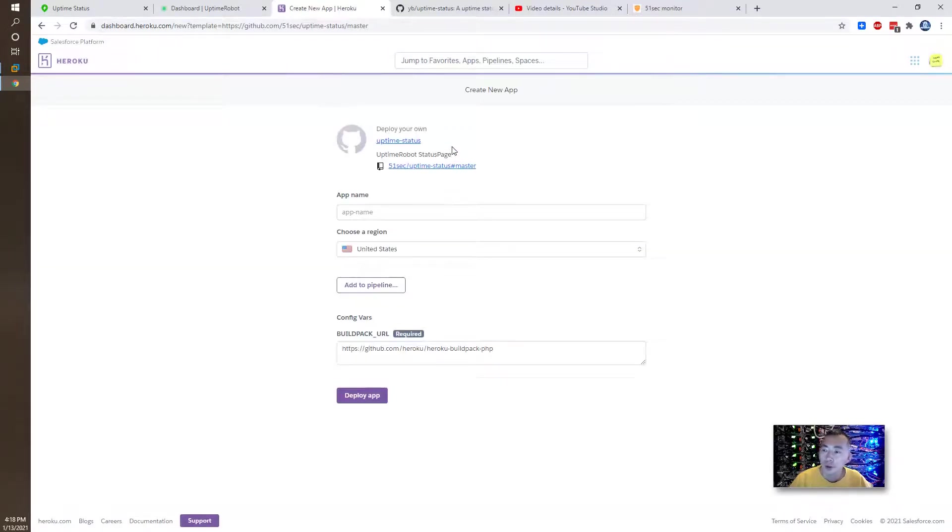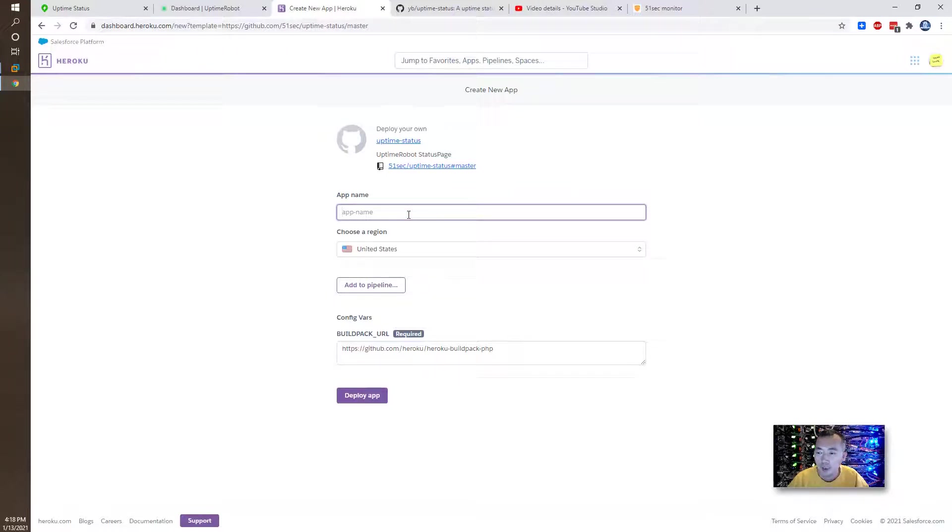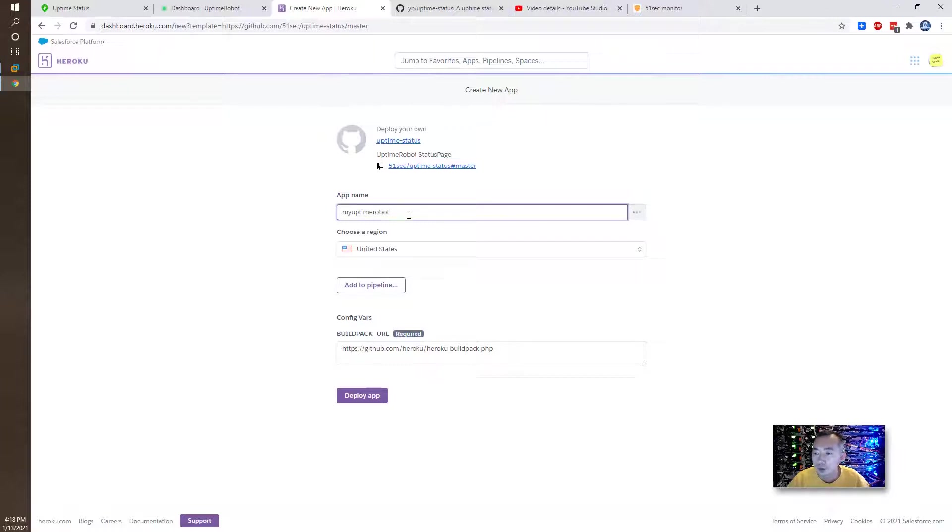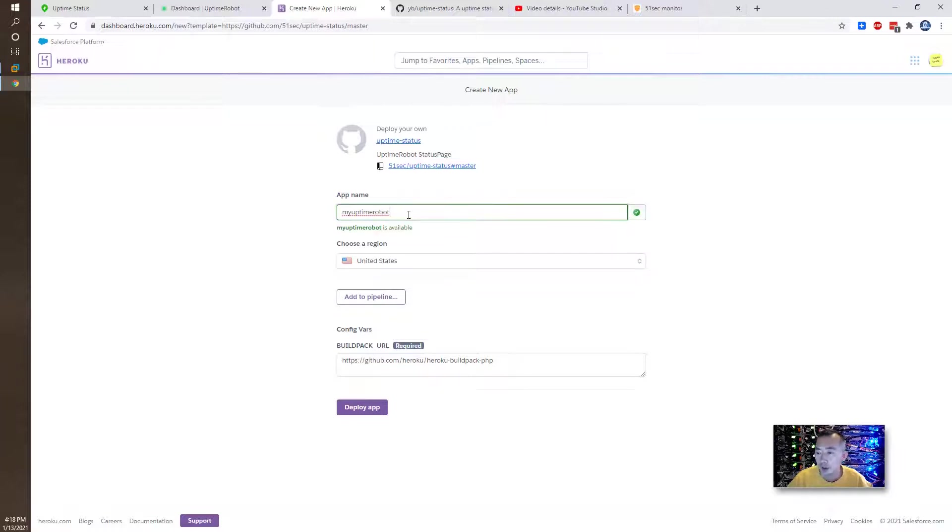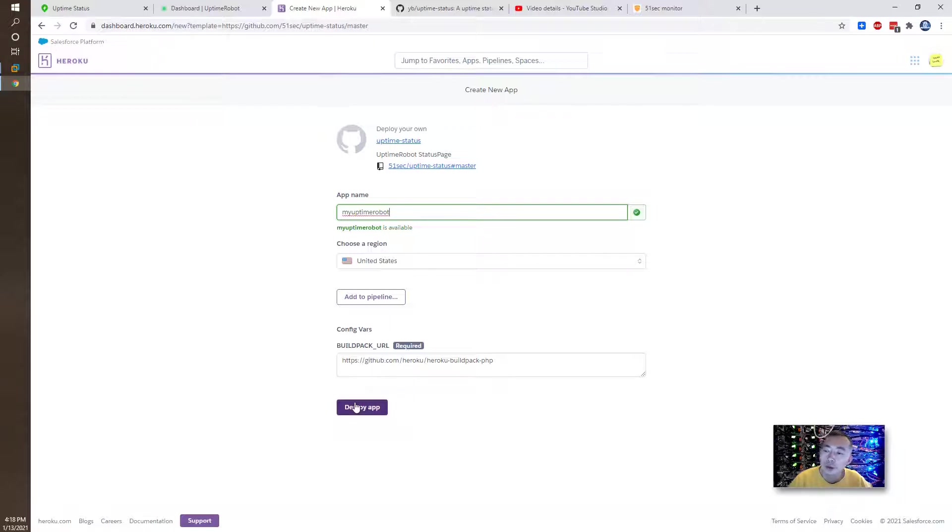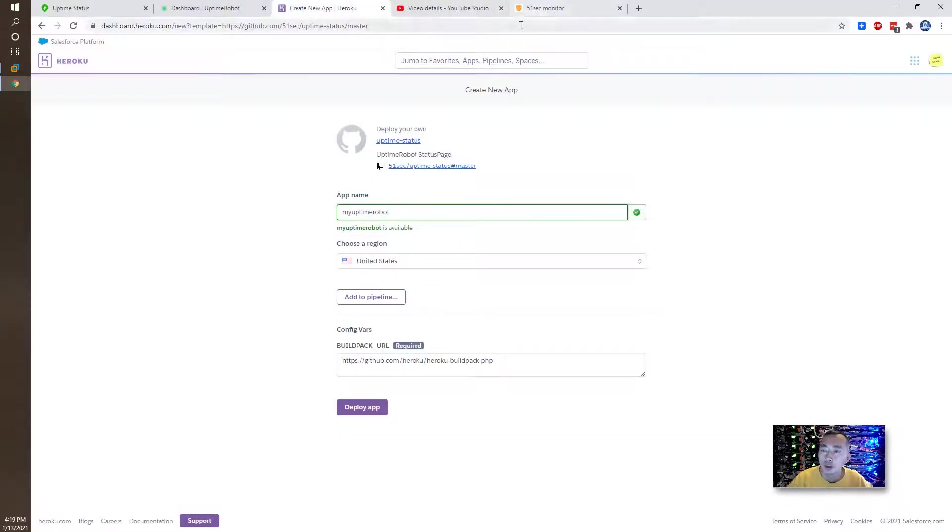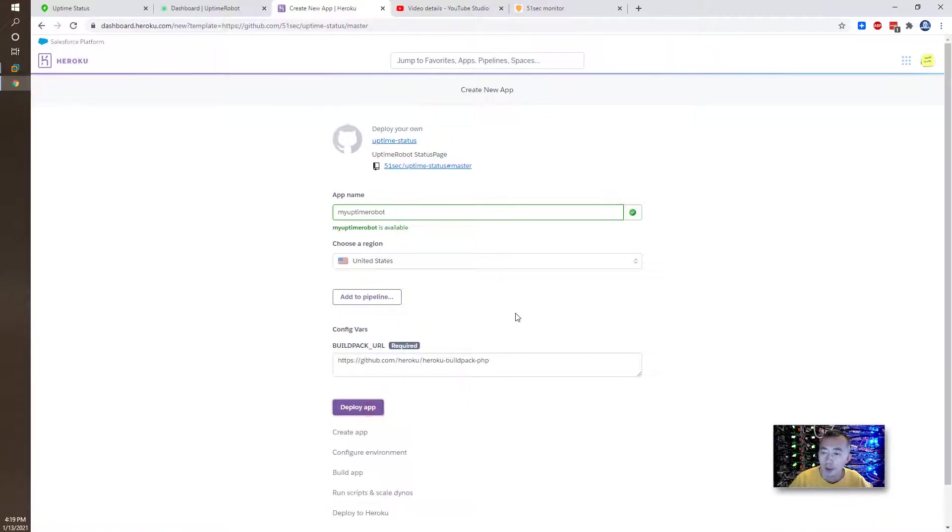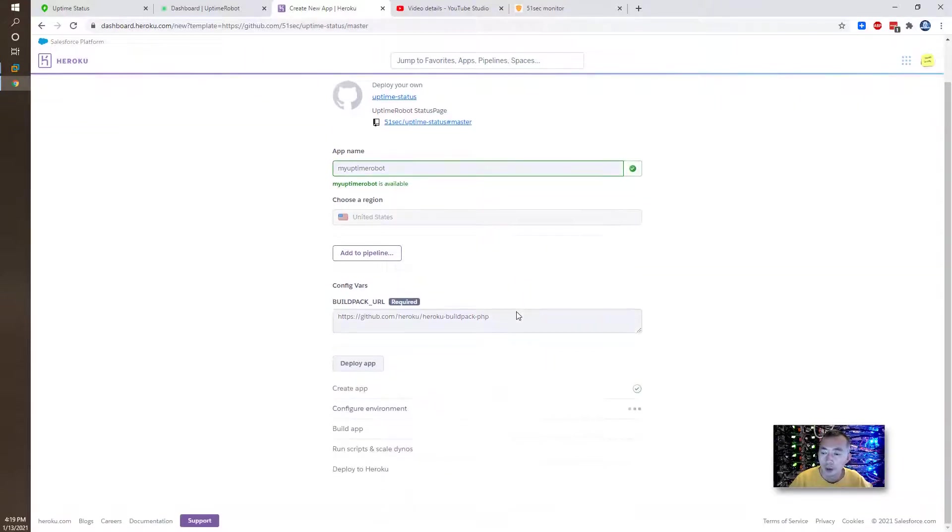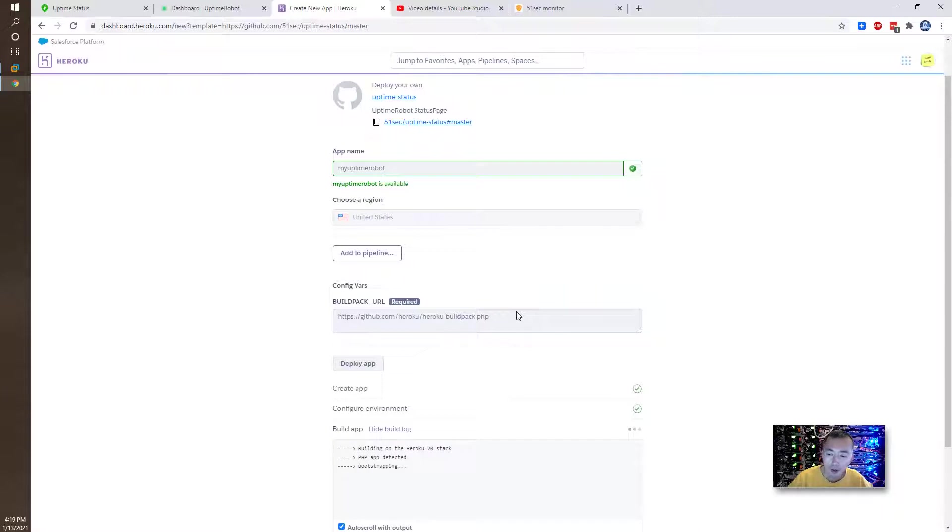So once you click the button, you will get in this Heroku page. Just put the app name. I would robot using the MyUptime robot, which I just deleted and choose a region. Doesn't matter. And then just deploy app. You don't need to do anything. Just put the app name. Of course, before that, you need to customize your configuration. You need to use your own keys. Deploy app. In one minute, it will be up and running.